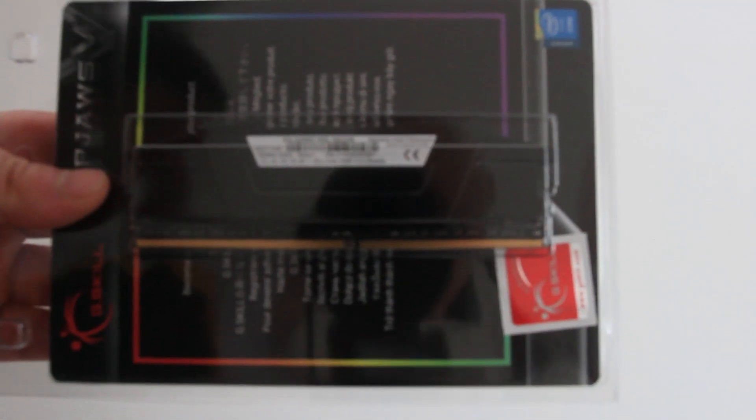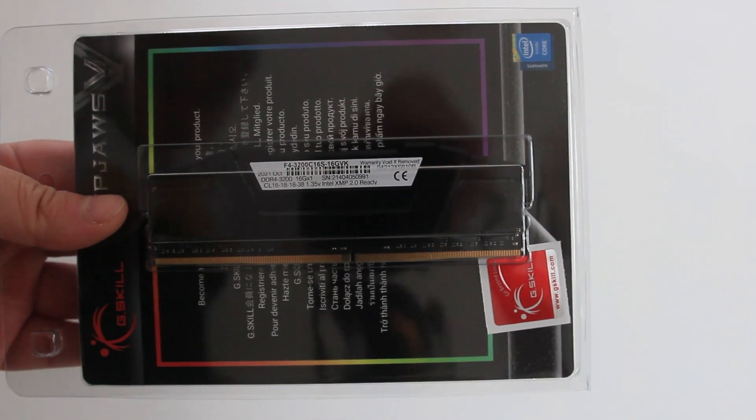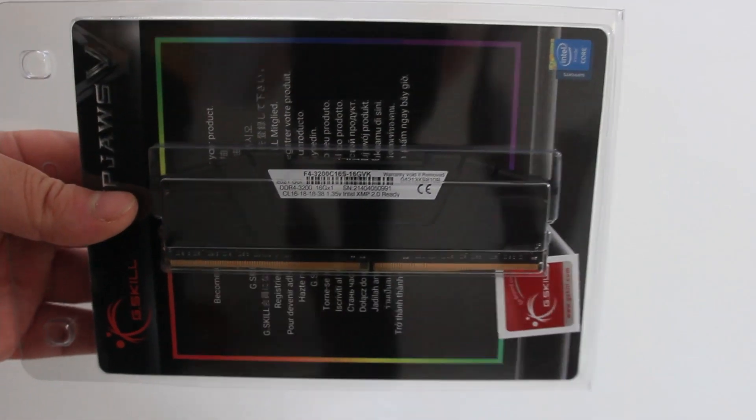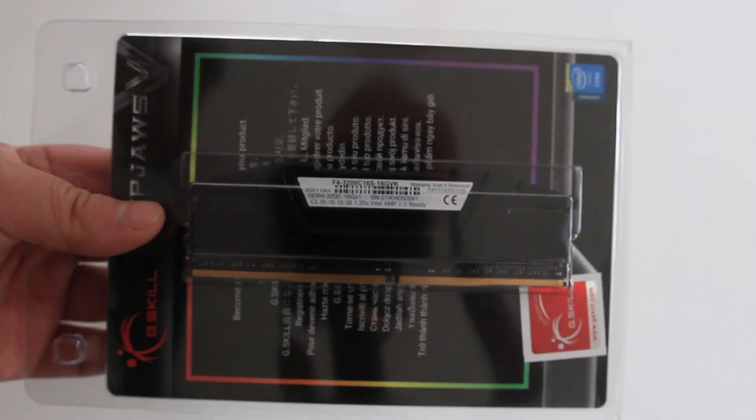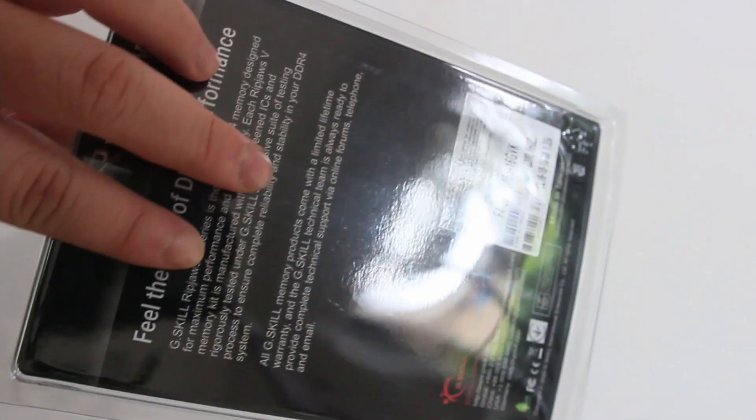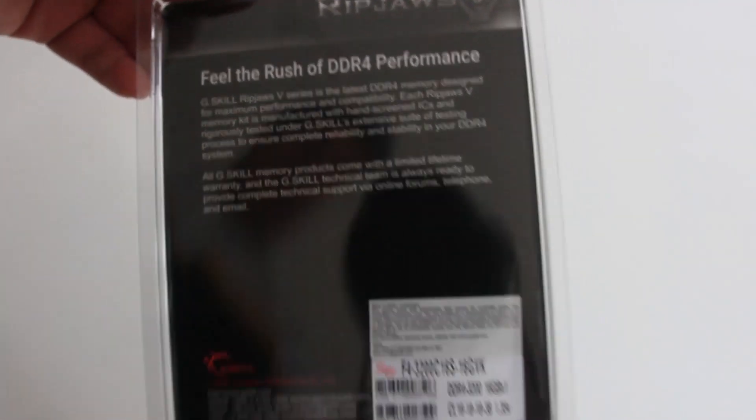Tested speed is 3200MHz, and the tested latency is 16-18-18-38-2N, and its tested voltage is 1.35V. It's unbuffed, non-ECC memory.